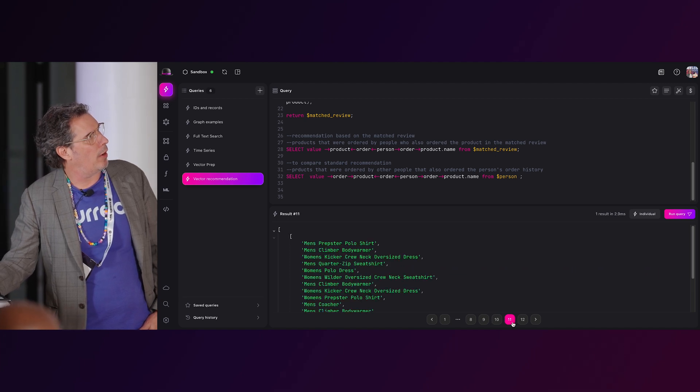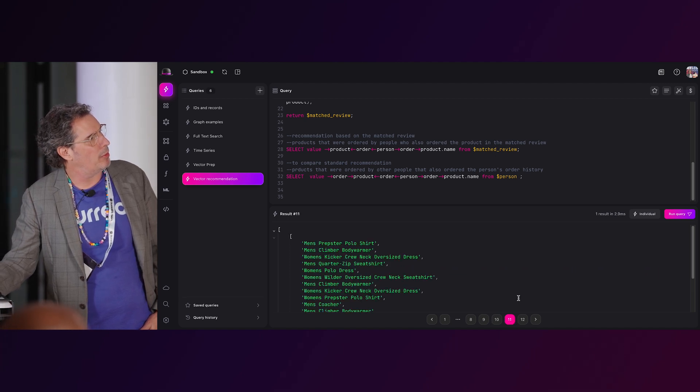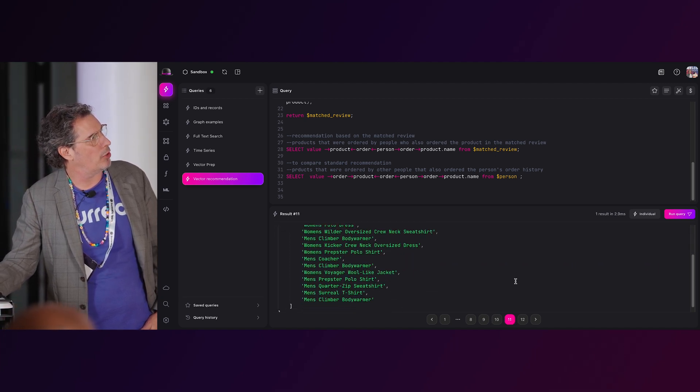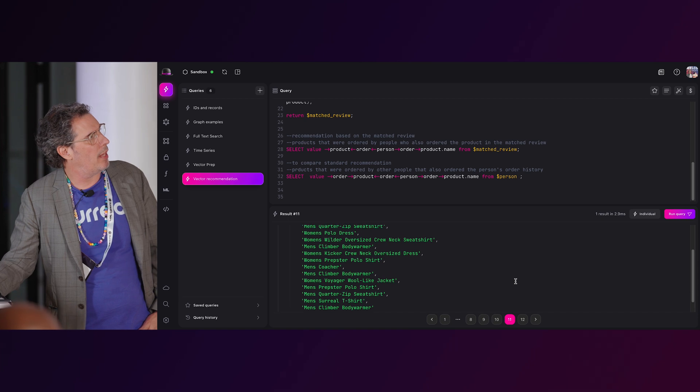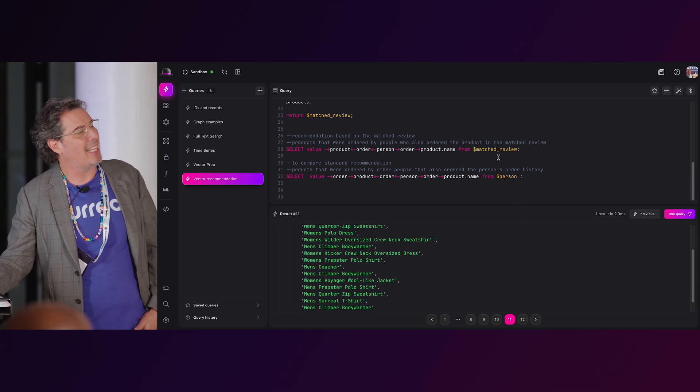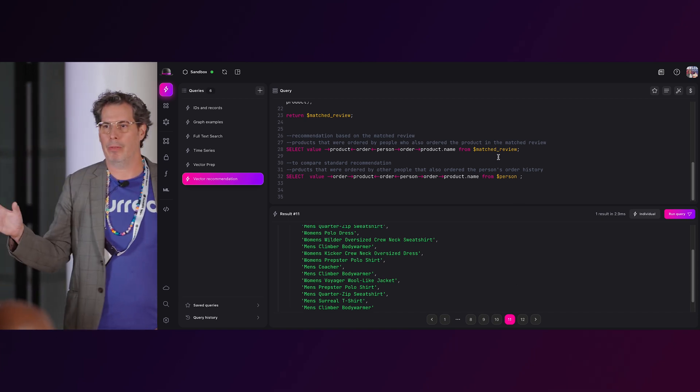I'm getting a lot more results because now what I'm doing is I'm taking that matched review and I'm looking at the people who bought products like I would do based upon that review, the order of the review, and the products, etc., versus the query I ran before, which was just based upon a simplistic recommendation engine.